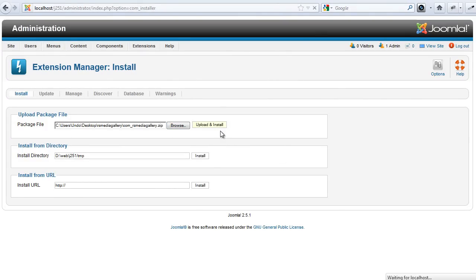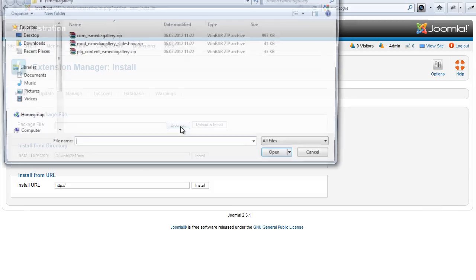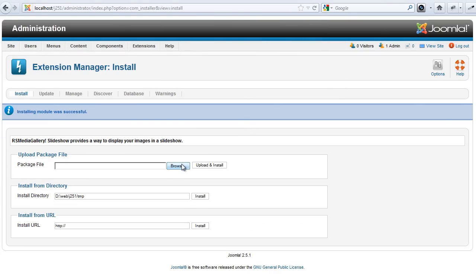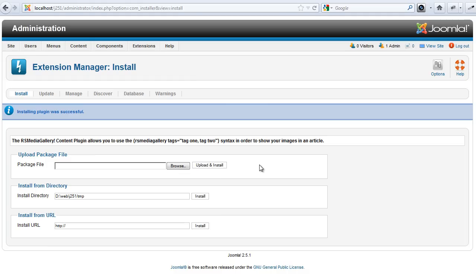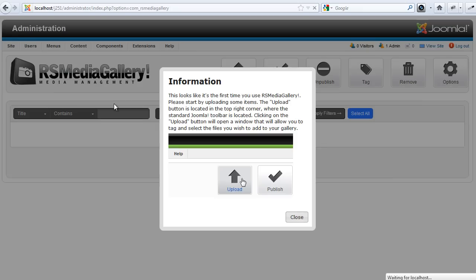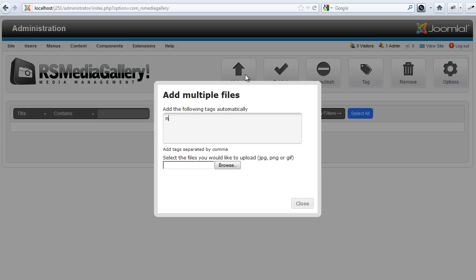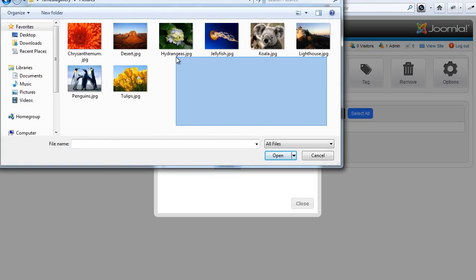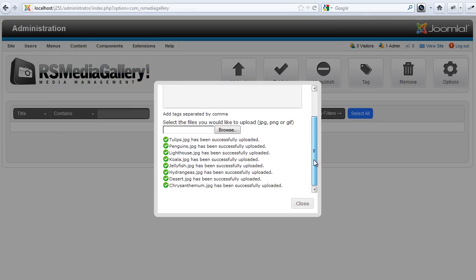Start by installing the extension, the slider module, and the content plug-in, and you're ready to go. The new RS Media Gallery will automatically upload and tag the images you want to use. The process uses the AJAX technology. Just sit back and relax while the images are being uploaded.